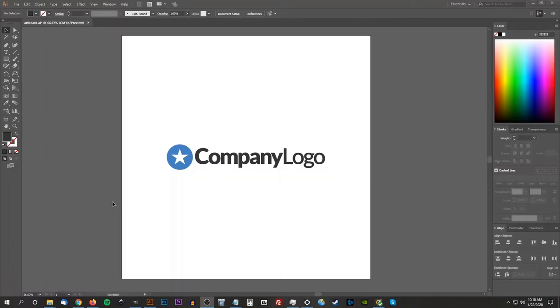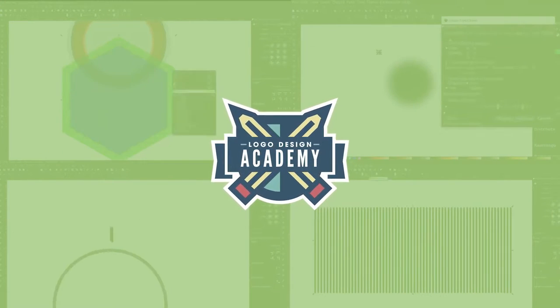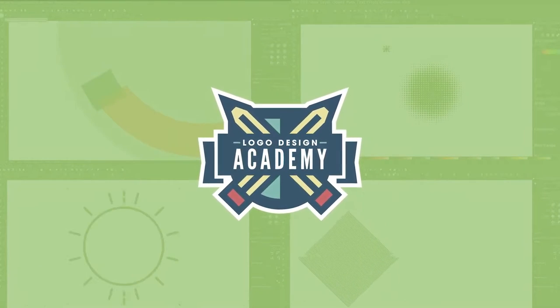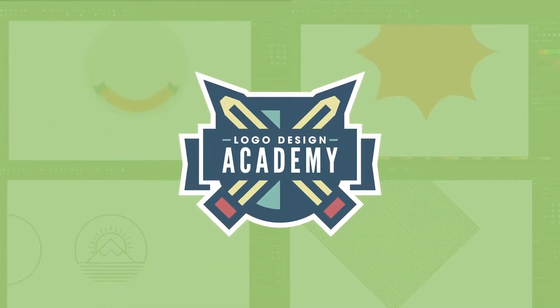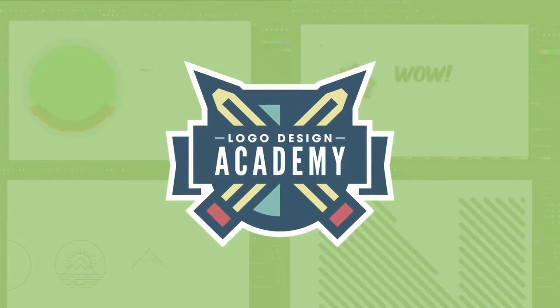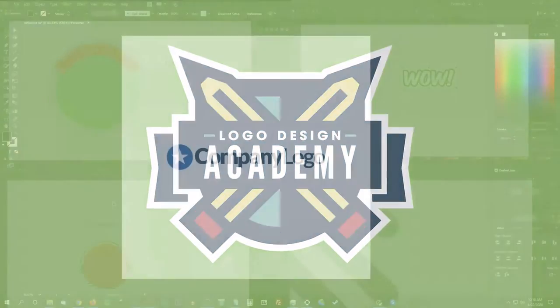This is Nick with Logos by Nick.com and in this tutorial I'll be demonstrating how you can generate all of the proper logo files and formats for your clients using Adobe Illustrator. If you'd like to sharpen your logo design skills, be sure to check out my Logo Design Academy, which is an 18-part video series where I teach my entire creative process for designing logos from start to finish. I'll put a link in the description if you want to check that out.